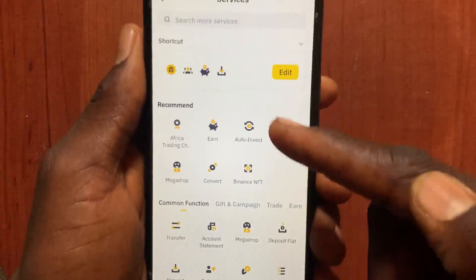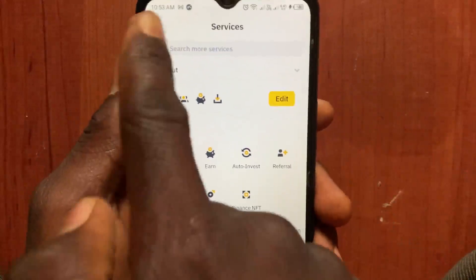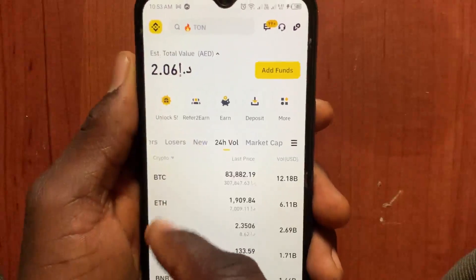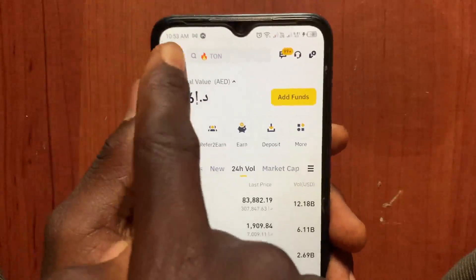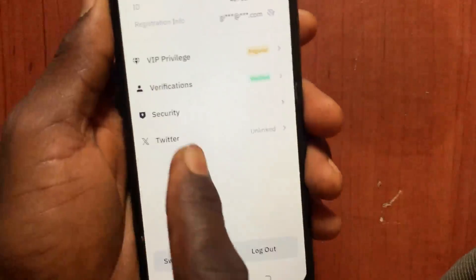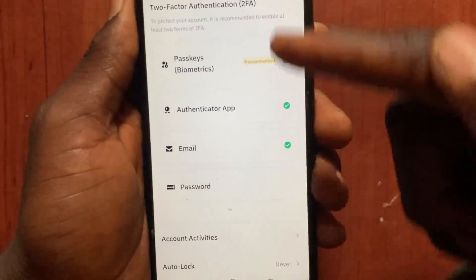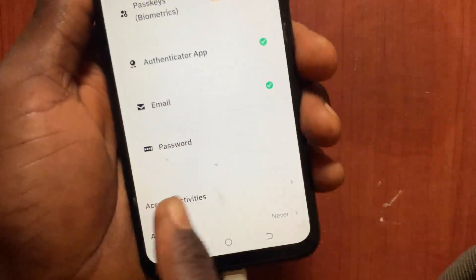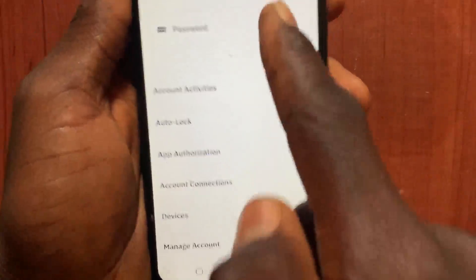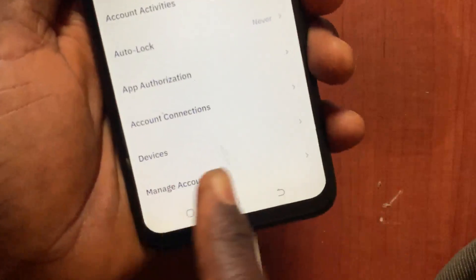The second method: after you open the Binance app, tap on the menu, go to Profile, then go to Security. Under Security, scroll down and go to Manage Account.